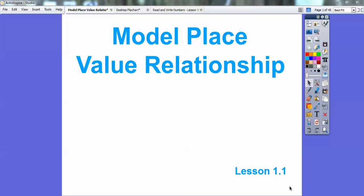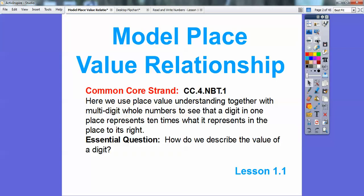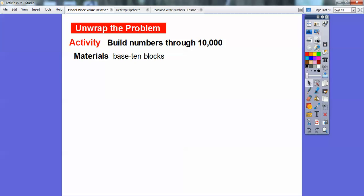Hey, everybody. This is Mr. Math Blog, and this lesson will be on modeling place value relationships. For us teachers — I teach in Sacramento — our Common Core strand is given here, and we're going to use place value understanding together with multi-digit whole numbers to see that a digit in one place represents 10 times what it represents in the place to its right. So how do we describe the value of a digit? This lesson will hopefully help you describe the values of digits.